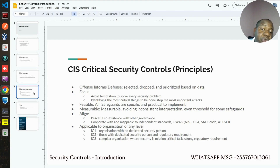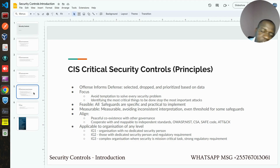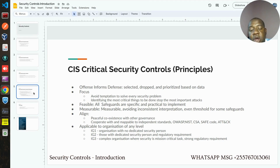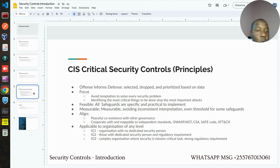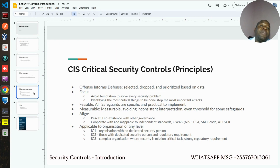These CIS Critical Security Controls have been designed based on certain principles that are very convincing. One of the key principles is what they call offense-informed defense. It simply means they didn't build this standard just because controls are famous or most prevailing when you Google or search on YouTube. They have used real data to inform what controls should be there, what controls should be selected, and how they should be implemented — based on breach data and attacker behavior. These controls are also changing as this data changes, meaning there are different versions of this standard as things evolve.